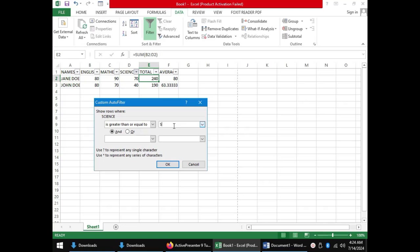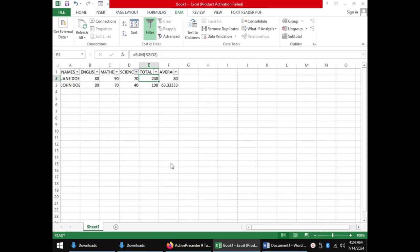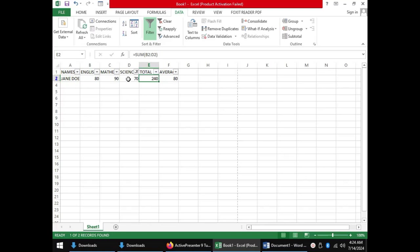Once we click OK, you realize that John Doe who had 40 in science is now hidden. So that is how the filter tool works.